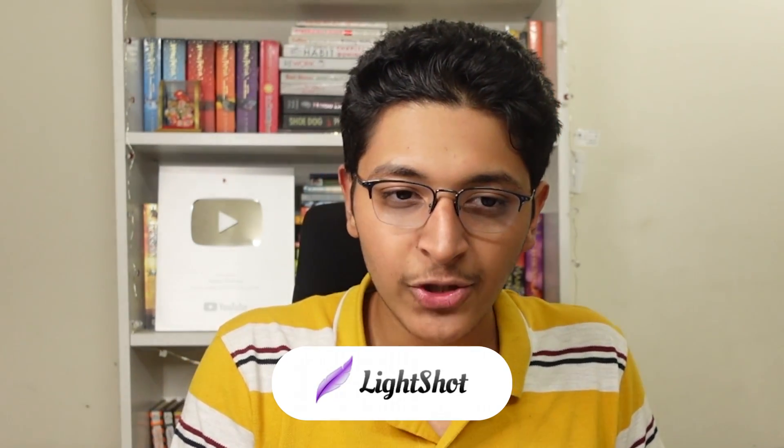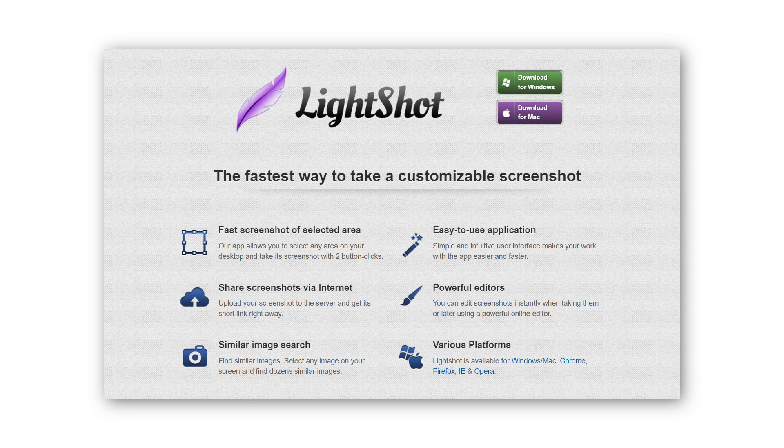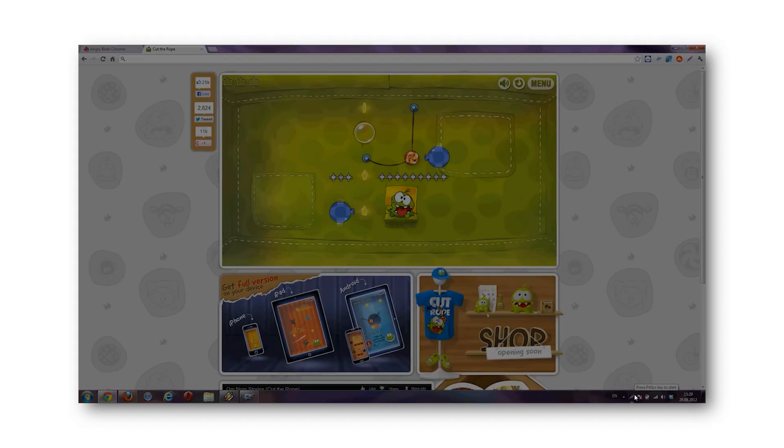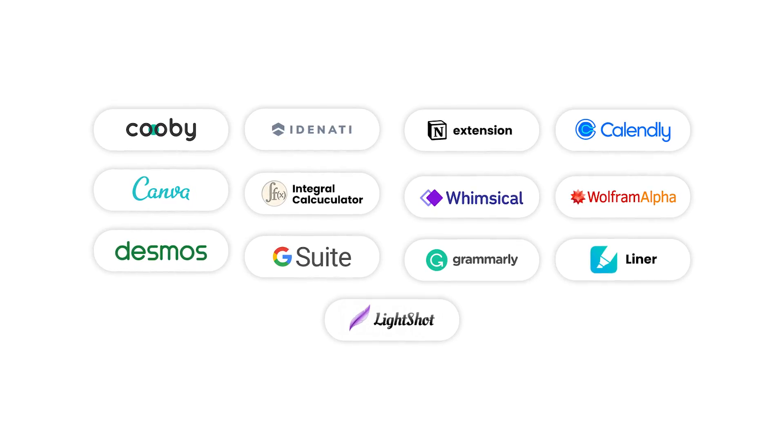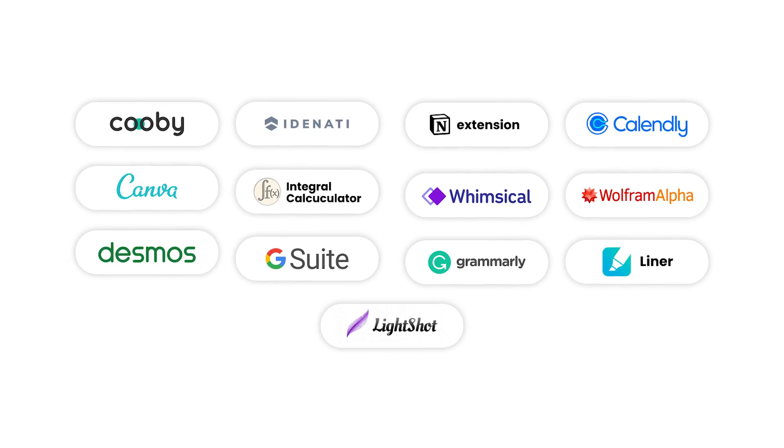The last application on the list is LightShot. With LightShot you can take screenshots of only a specific region of your screen rather than the whole screen. Previously I'd take a full screenshot, then crop it, then send it — but with LightShot you can just select the exact area you want to share and send it directly. It's a great time saver.